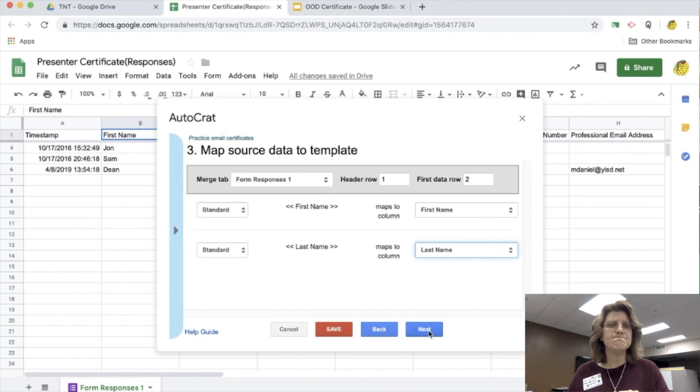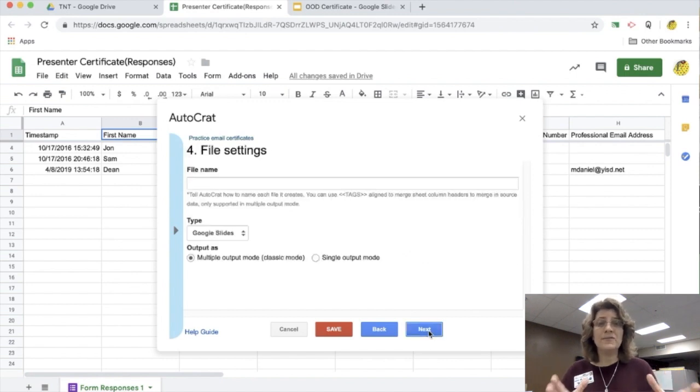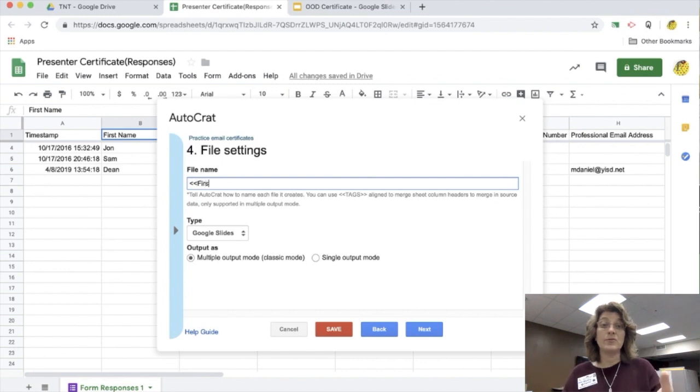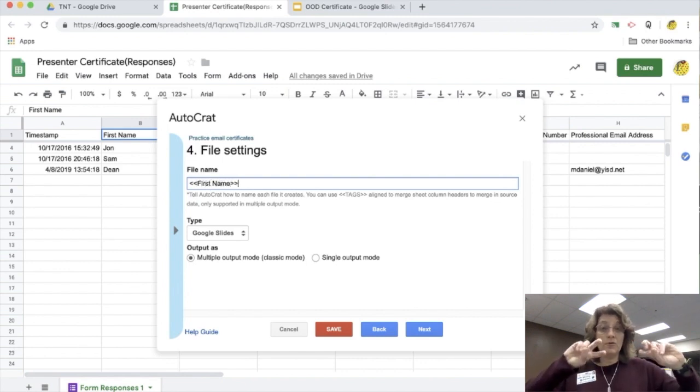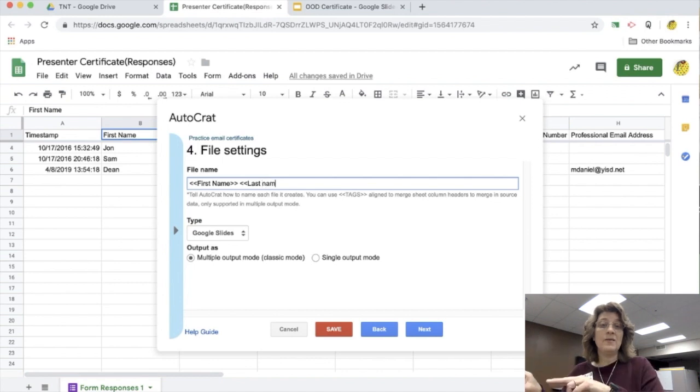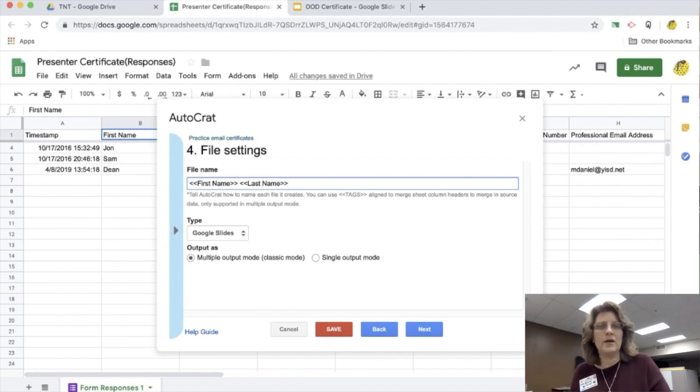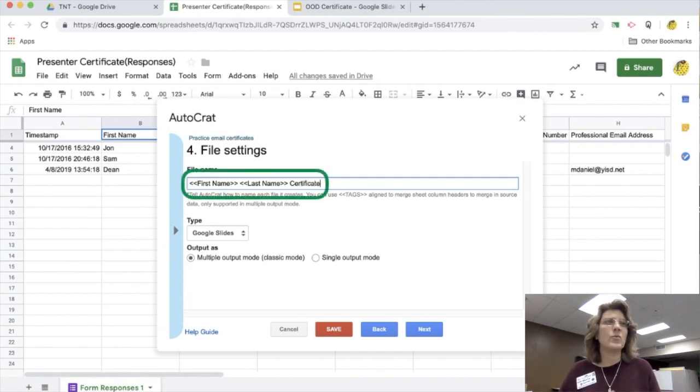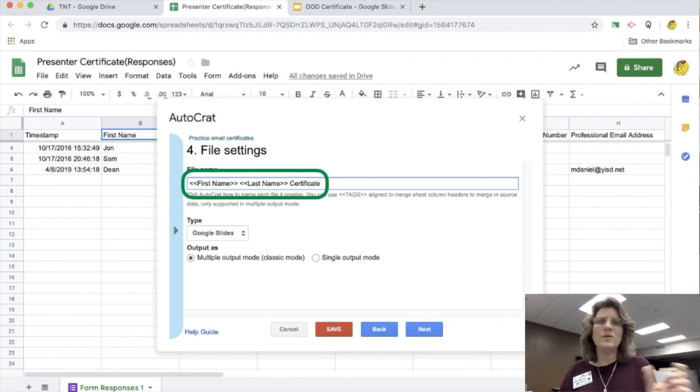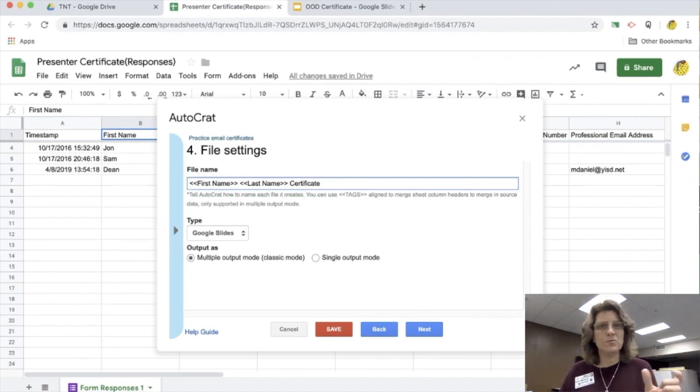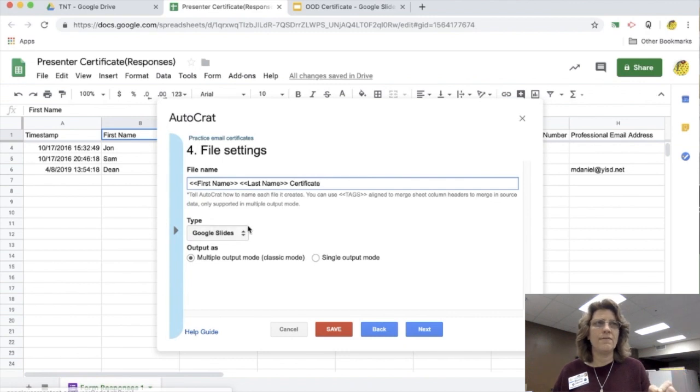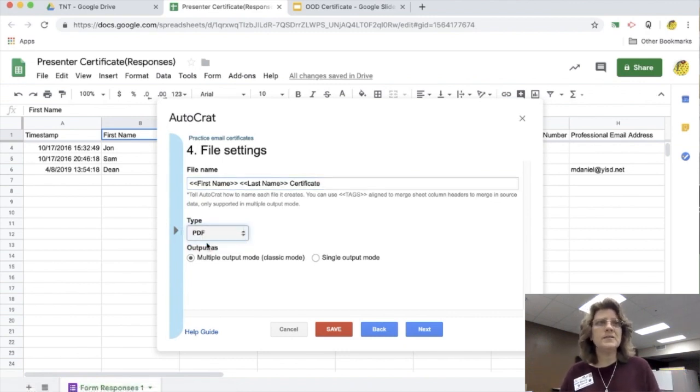Now I'm going to give this a file name because it's going to create a copy for me and a copy for the student. So I want to put in brackets first name, brackets last name, and then whatever it is, maybe precipitation certificate, whatever it could be, if we're talking about the water cycle or something. So I add that in there. And then for the type, I don't want to make it as a Google slide because my kids will be able to edit it. So I changed that to PDF. And then I'm going to go ahead and move on to the next.